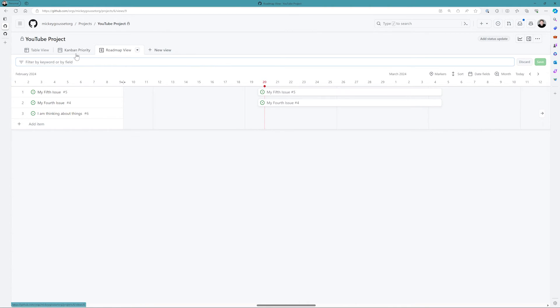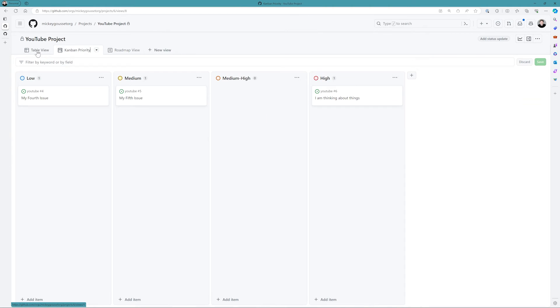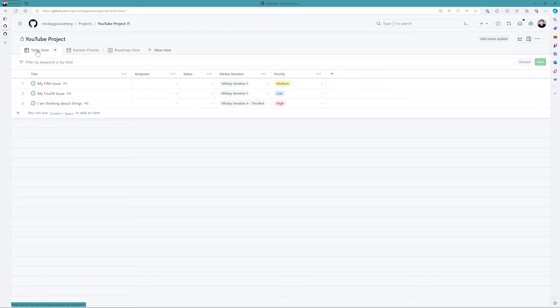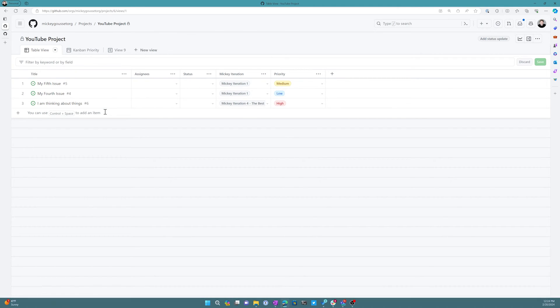So there you go. We've got three different ways of being able to view and slice and dice and work with the data in our project board.